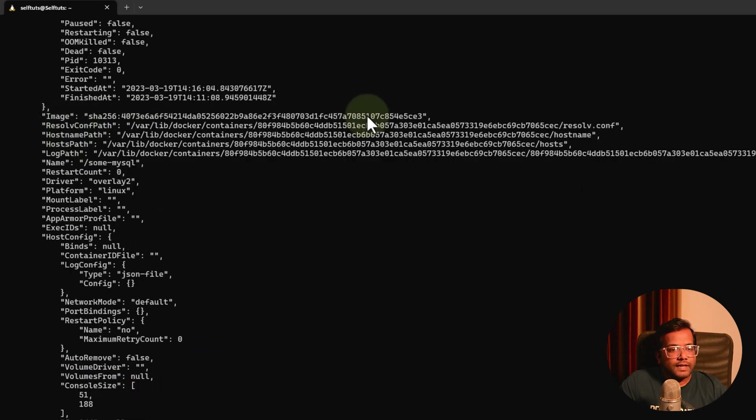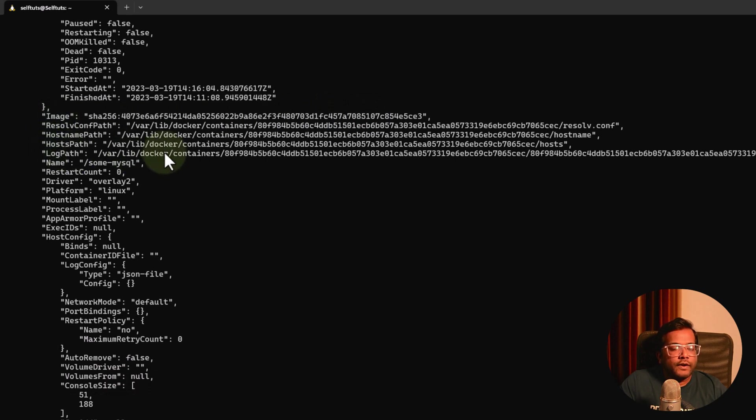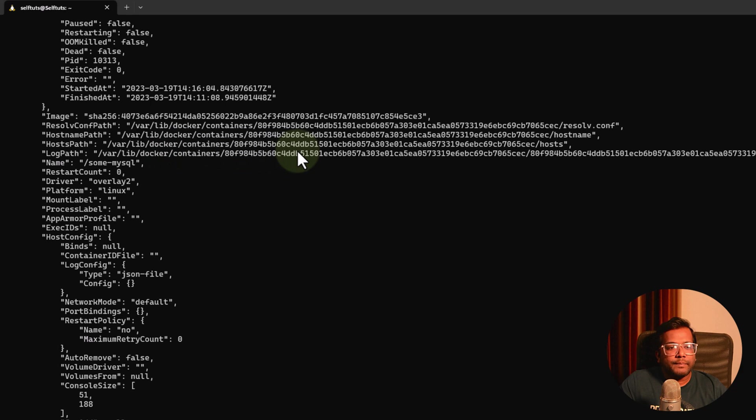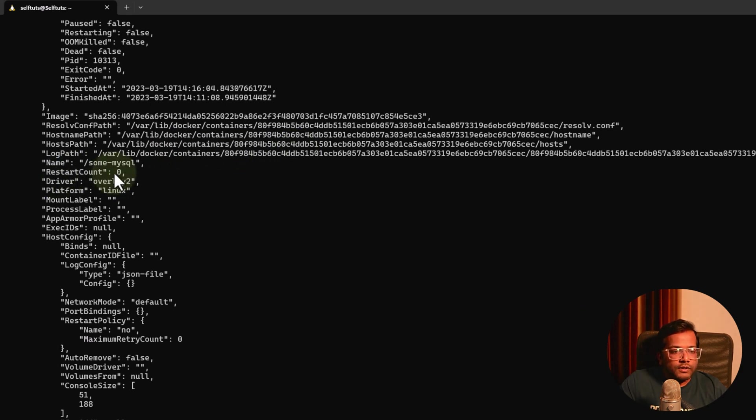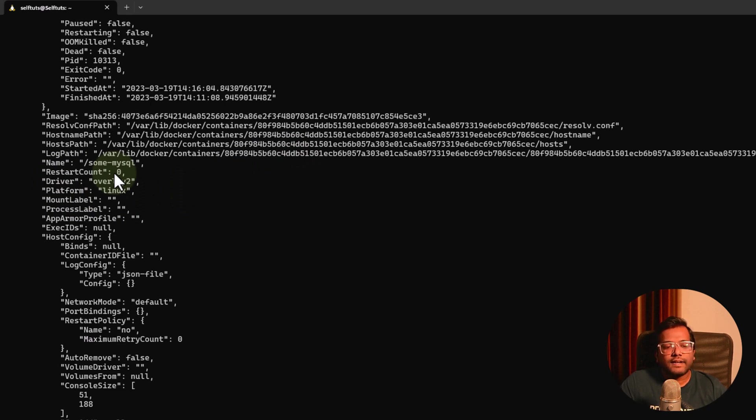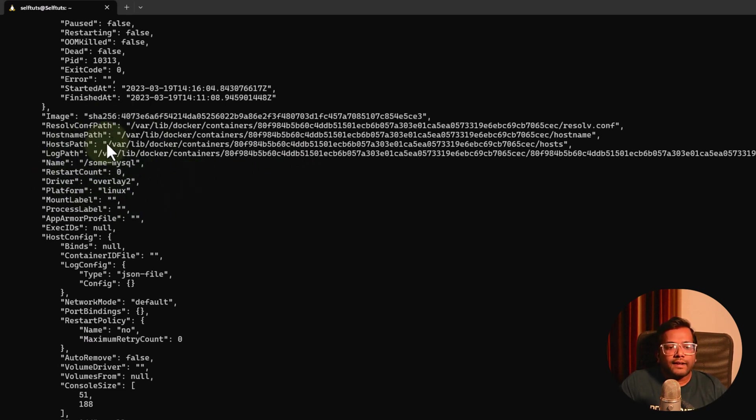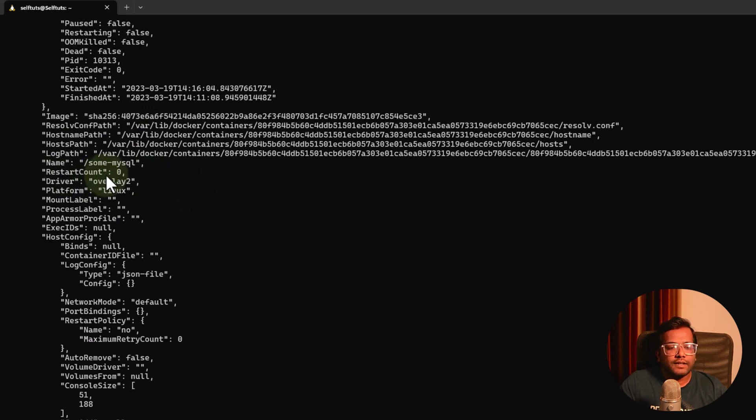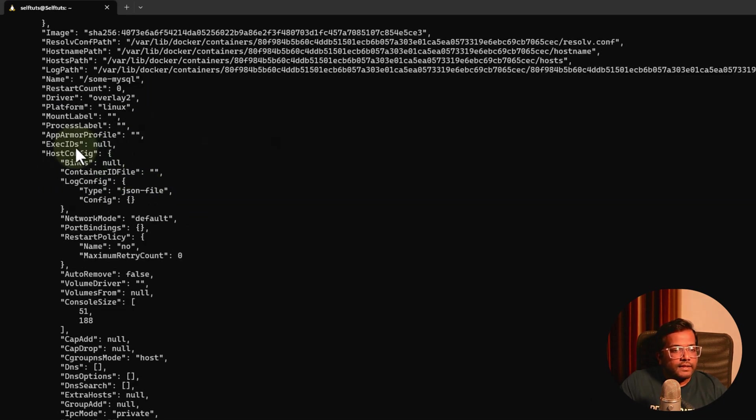What is the image sha that has been used, the log path where this container will print or dump its log, and the restart count. Since we have not seen the restart thing yet in the container we will see later on. If a container crashed and restarted again, that restart count will be increased here.